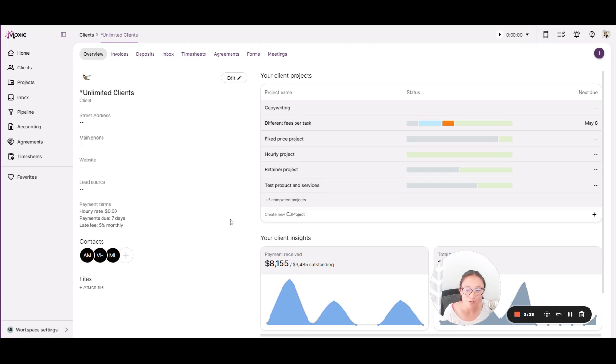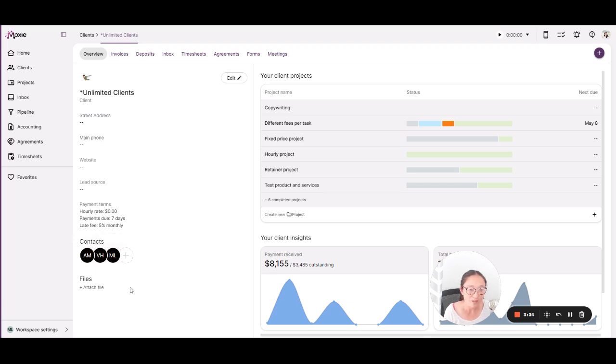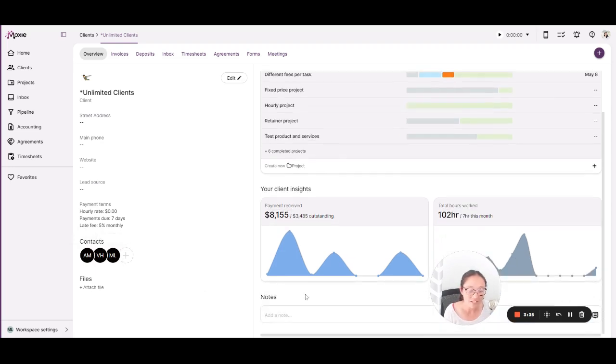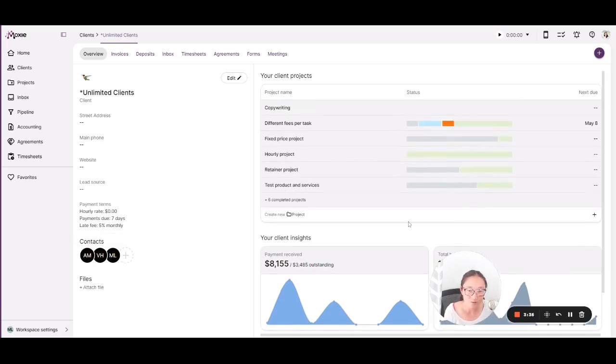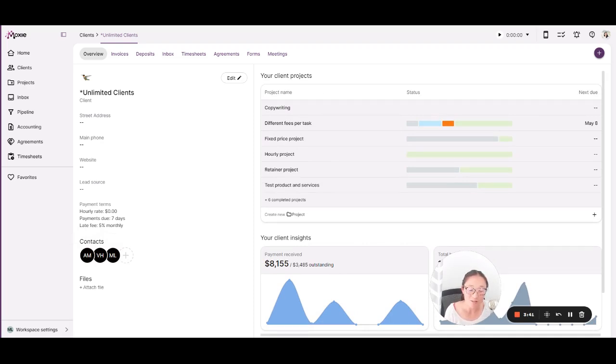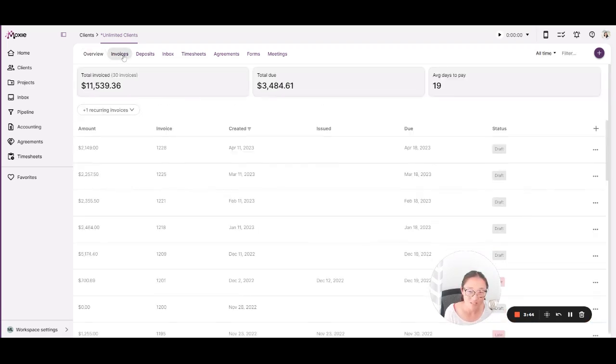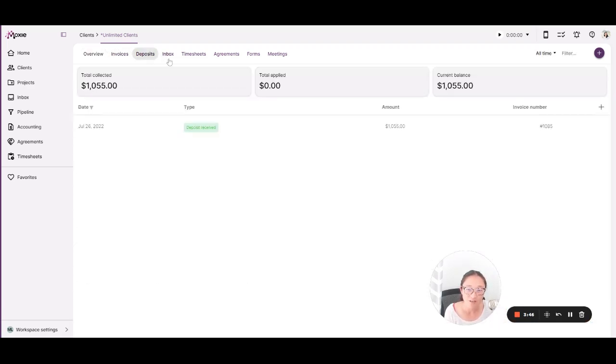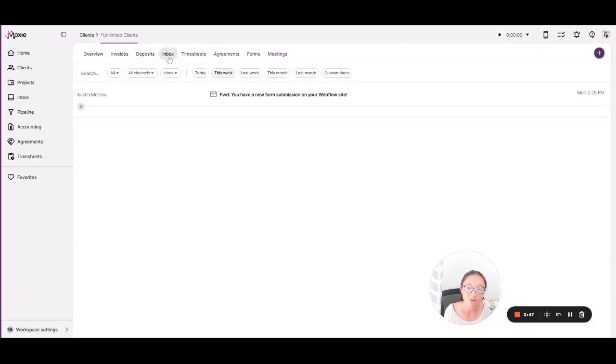So you can see here all of these tabs. This gives you a quick overview. You can add in quick contact information. You can add in necessary contacts. You can add files and take quick notes and get insights and see the projects that you're working on with this client all in this client file. In addition, your invoices and deposits will live here, your universal inbox.